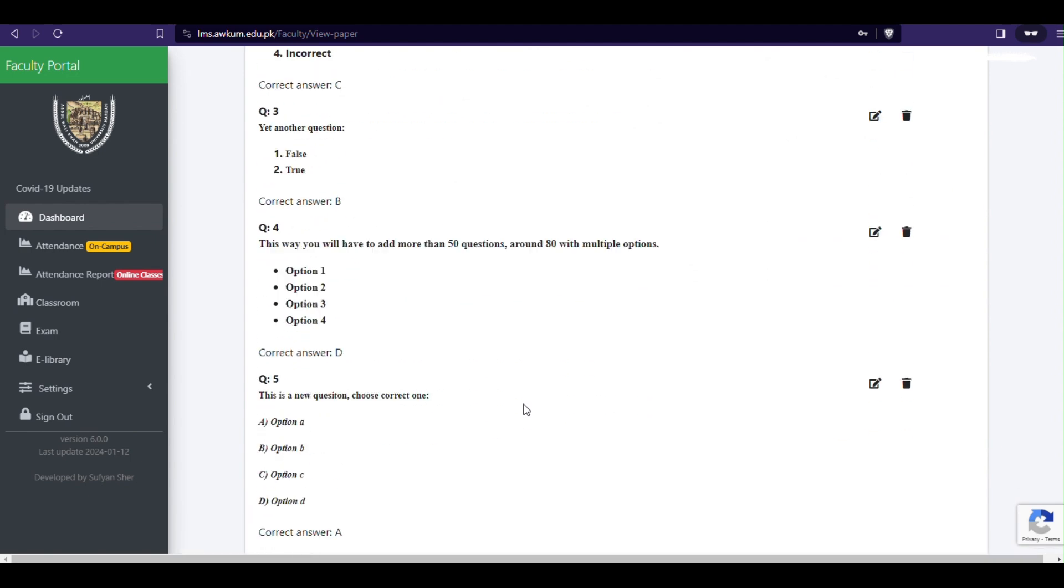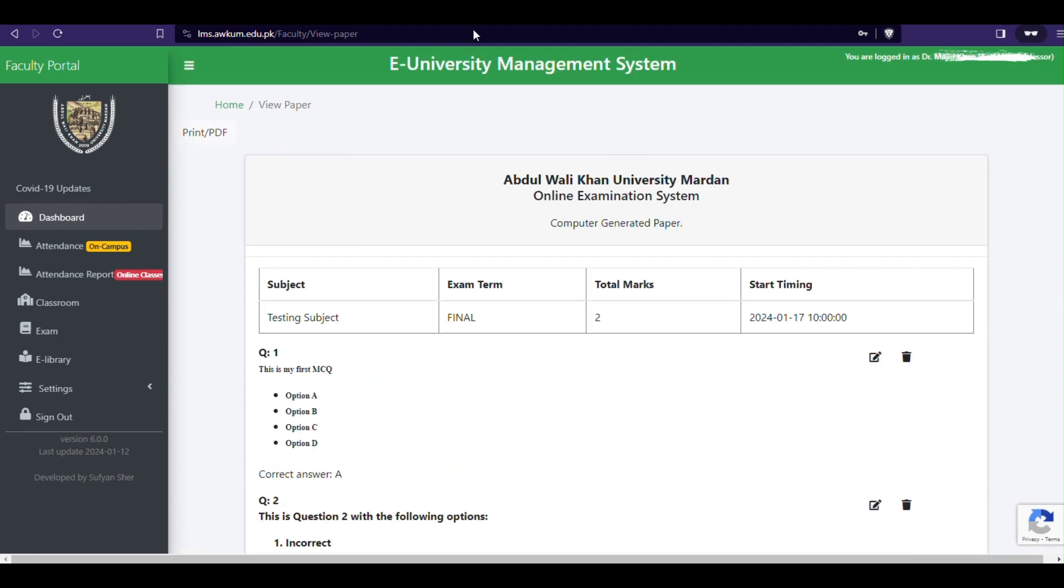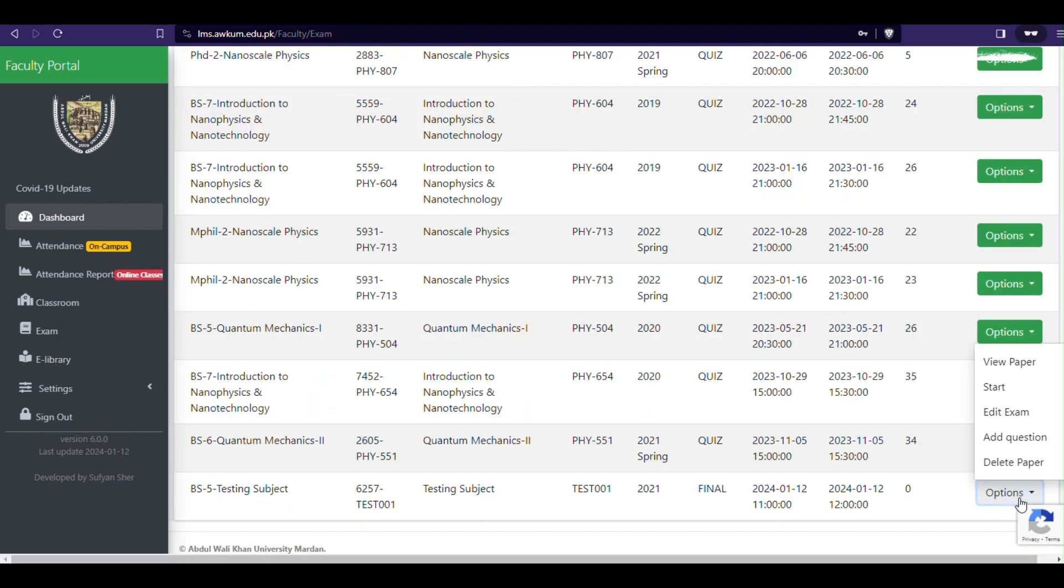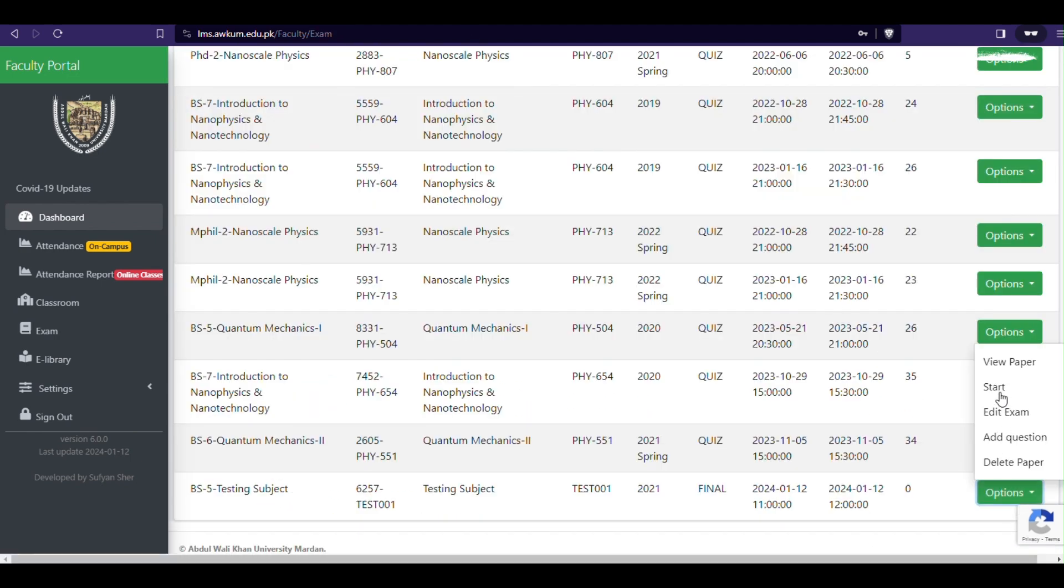One thing should be noted that you will need to click the start button when you want the paper to be started, at a few seconds ago the scheduled time.